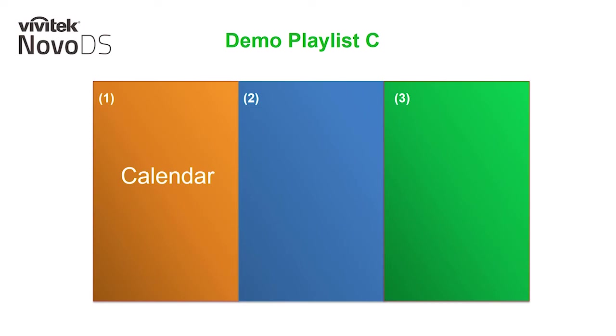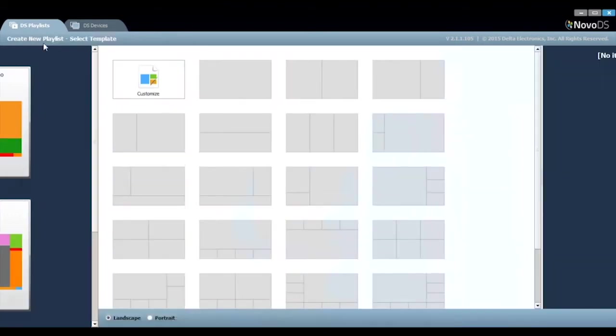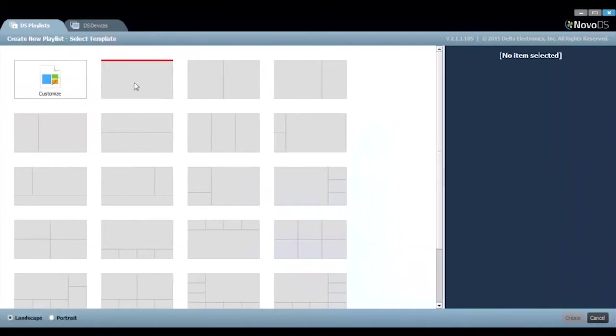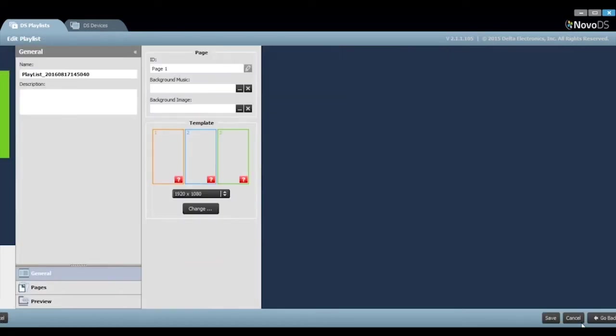For our final example, I'm going to create a playlist that utilizes our Google Calendar feature, simulating an event signage display. From the NovoDS home screen, select a new playlist. Let's choose the three region preloaded template for this example.